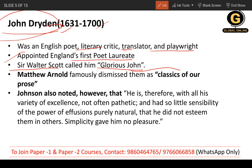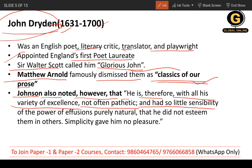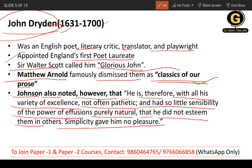Matthew Arnold famously dismissed him as a 'classic of our prose.' Samuel Johnson noted that Dryden, despite his variety of excellence, was not often pathetic and had so little sensibility of the power of purely natural infusions that he did not esteem them in others — simplicity gave him no pleasure.